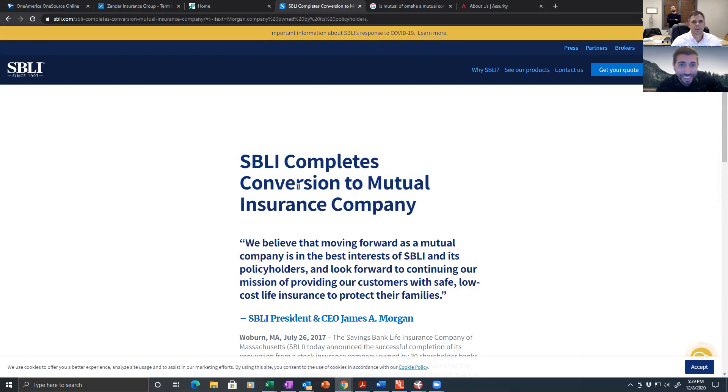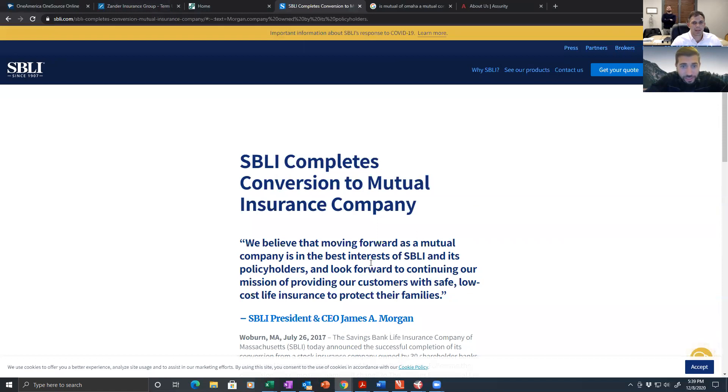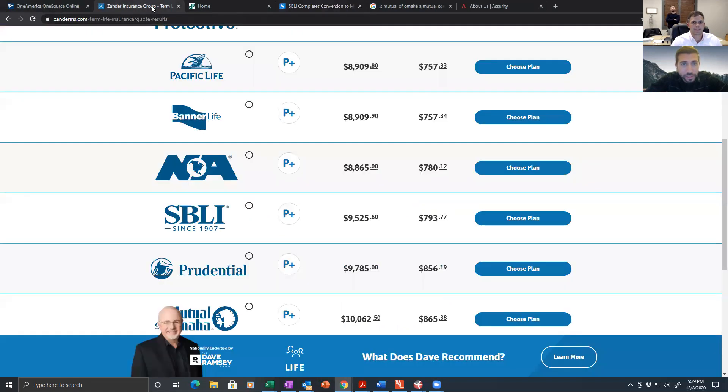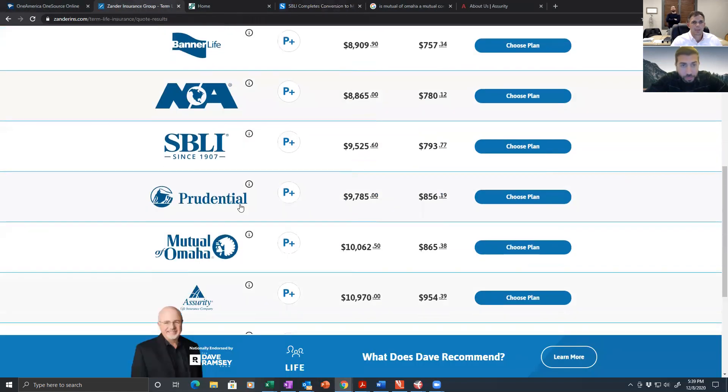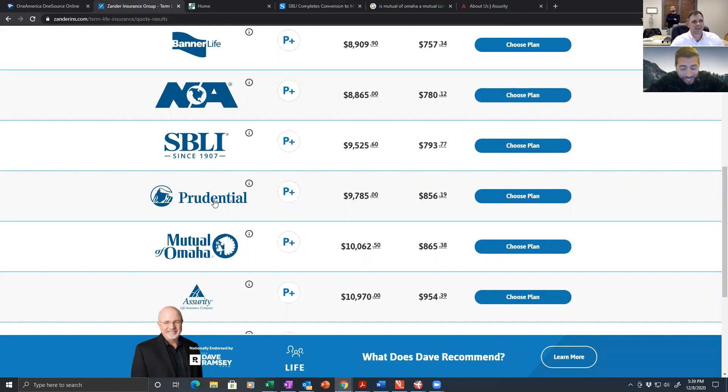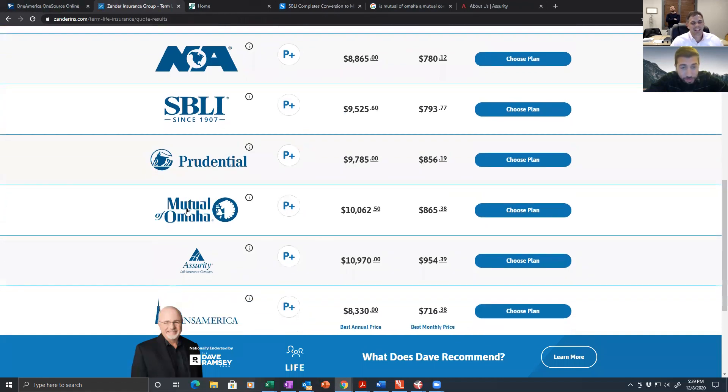SBLI completes conversion to mutual life insurance company. We believe that moving forward as a mutual company is in the best interest of SBLI and its policyholders. That's interesting. Prudential. Stock. Contrary to Dave's video, Prudential Accent is a stock company and not a mutual company.